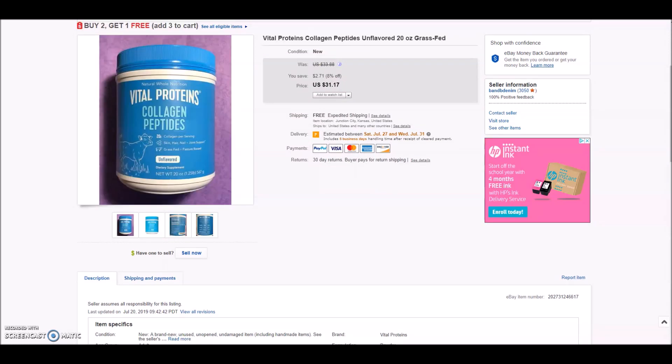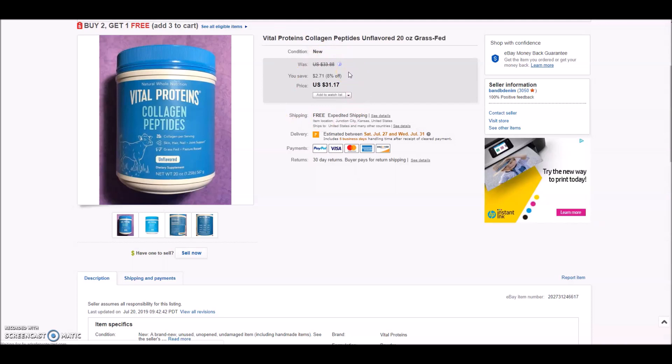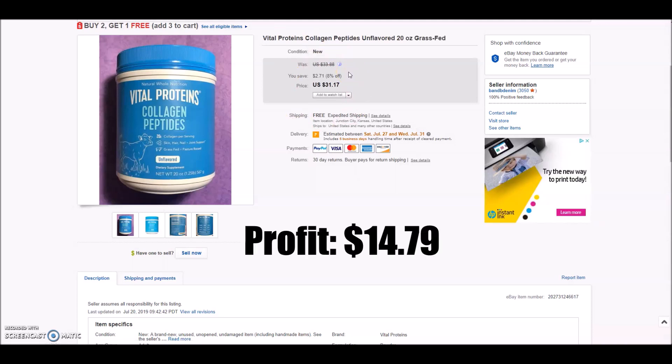Next we have some Vital Proteins Collagen Peptides unflavored 20 ounce canister. This was something else that also sold very quickly. It sold overnight. I listed it and the next day it was shipped out and gone. I sold this for $31.17, and after fees, shipping and cost of goods, my total profit on this item was $14.79.